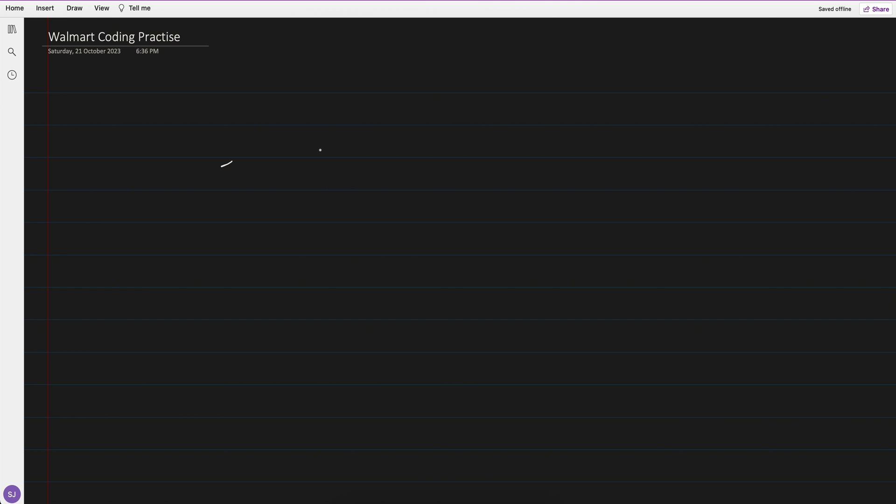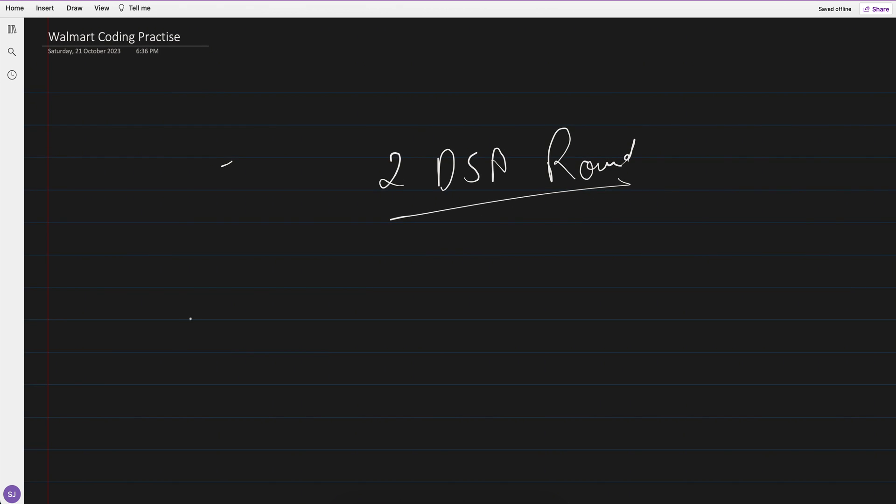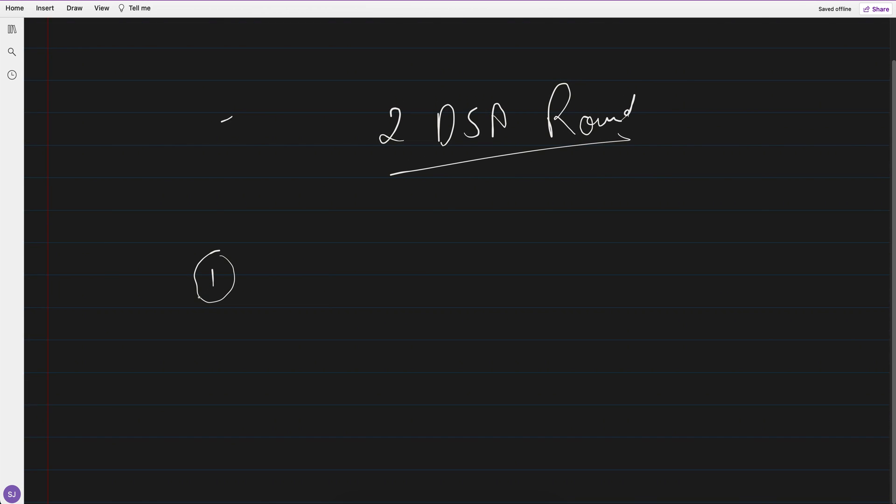In Walmart, if you're also practicing for Walmart, generally you would be seeing two DSA rounds, right? And the question level which you can expect is—if you search online and people sharing their experience—so you will see this is the recent question they have asked. Given a binary array nums, right?